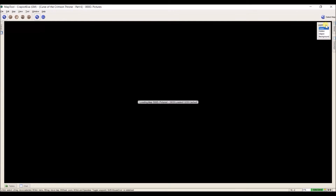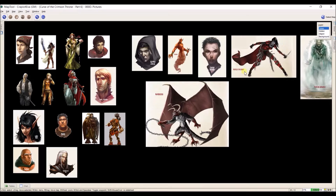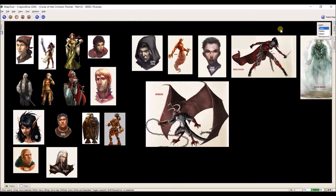We're going to start with pictures, or NPC portraits. All of these portraits you see are every NPC that the PCs might encounter in part 6 of Curse of the Crimson Throne. When I put them on here I put them in the background level, which means I can't move them and they're not automatically sized as in the token layer.